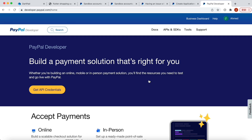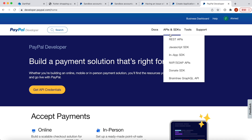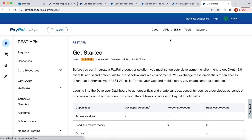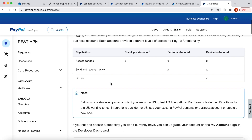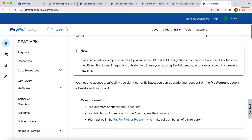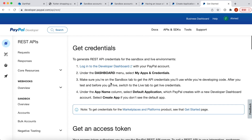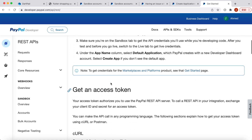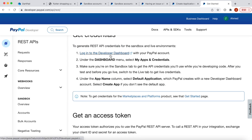One important thing: to integrate PayPal in an app, you should upgrade your personal account to a business account, otherwise you won't be able to do that — after all you're going to receive money. It's better to have a business account. After that you'll click on 'REST APIs', where there is an option that says 'Login to Developer Dashboard'.